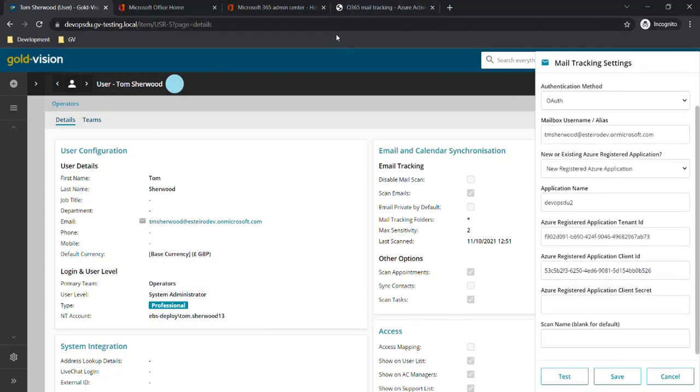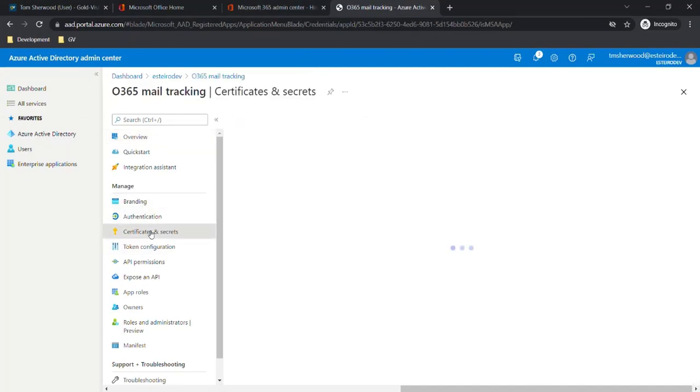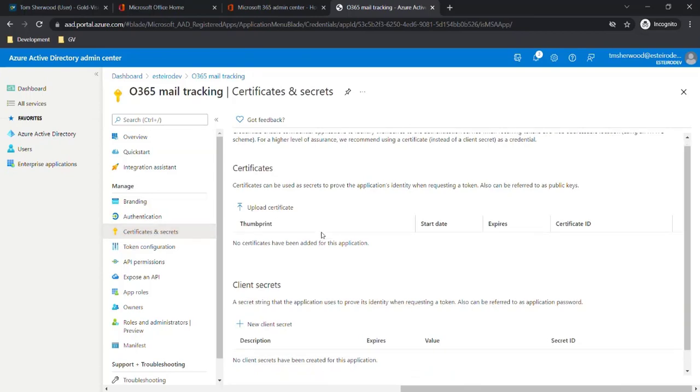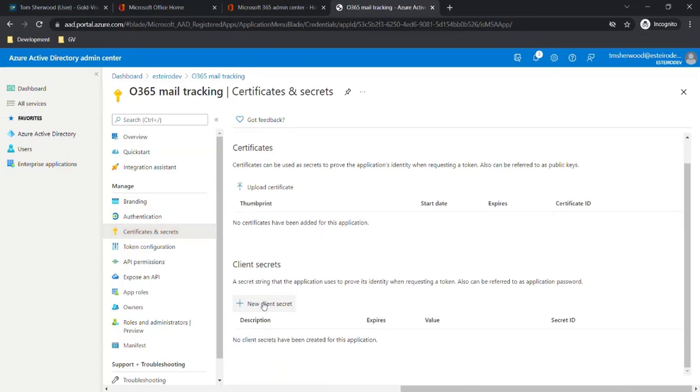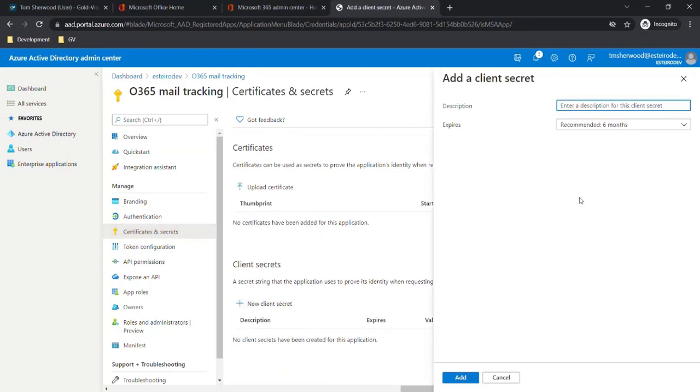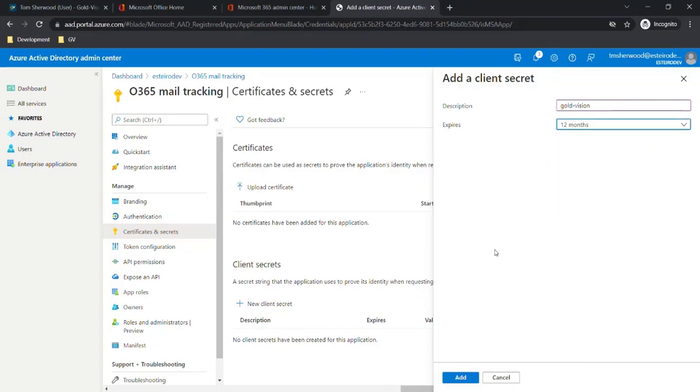The next step is to create a client secret. We need to go back to Azure Active Directory in Office 365 and click on certificates and secrets against our registered application. In here we're going to click on new client secret. We'll give it a description and set an expiry here, then click add.